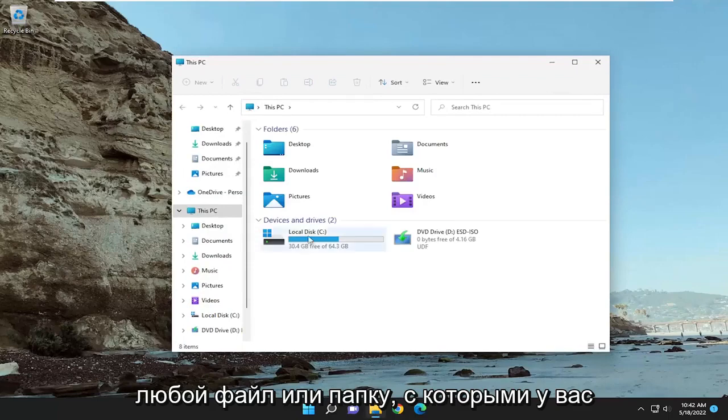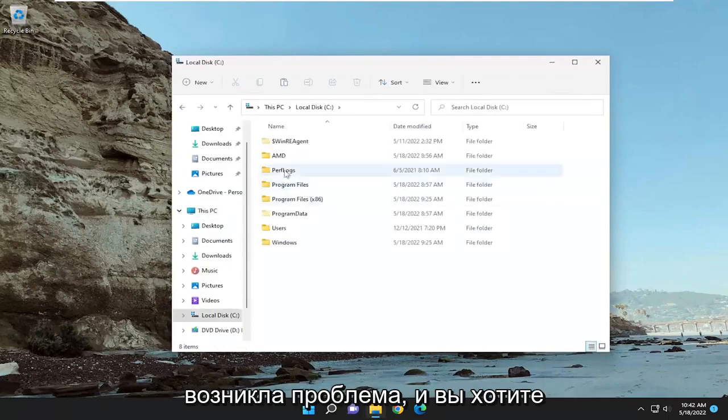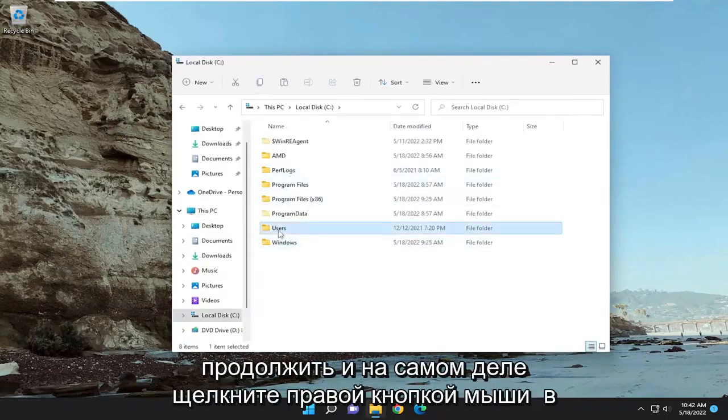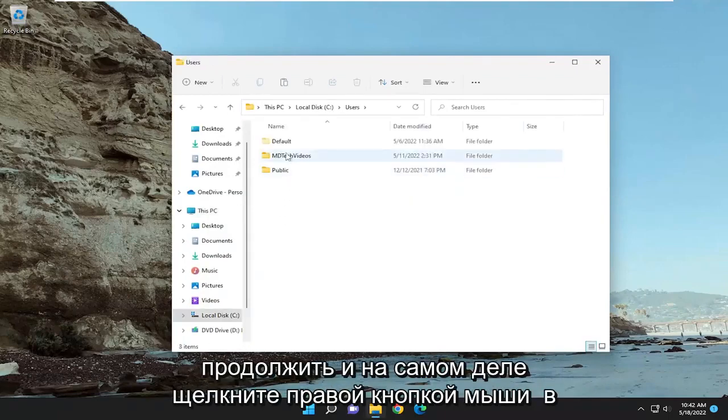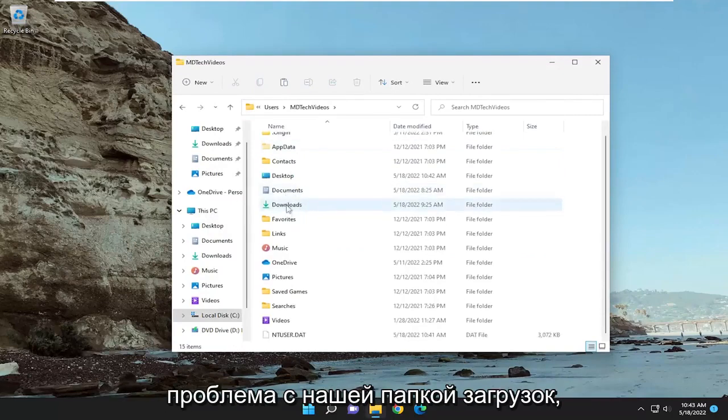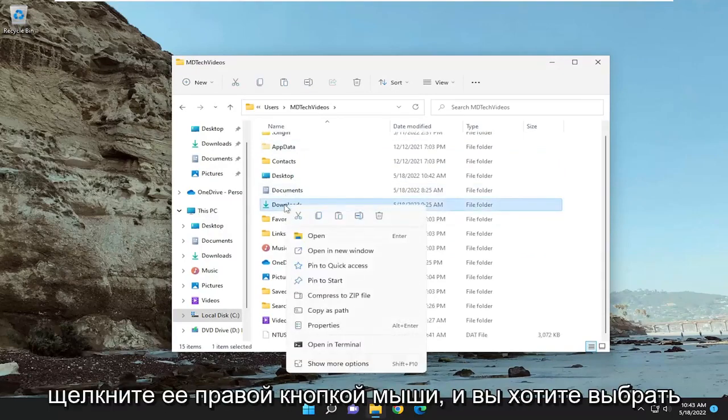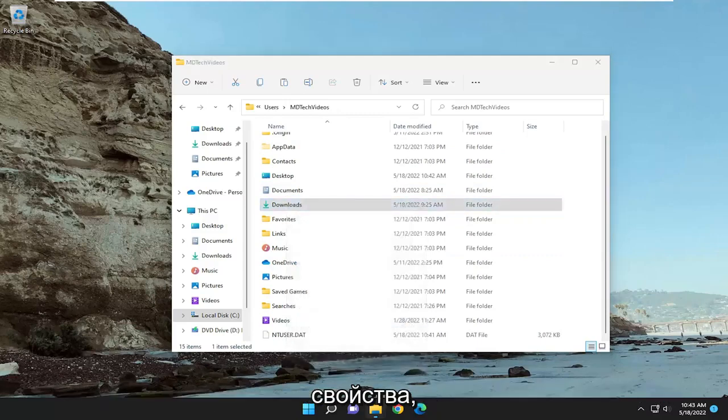So open up whatever file or folder you're having a problem with and you want to actually right-click on the folder. Let's just say we're having a problem with our downloads folder, for example. Right-click on it and select properties.